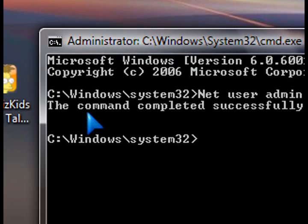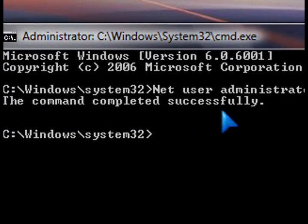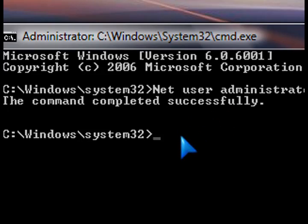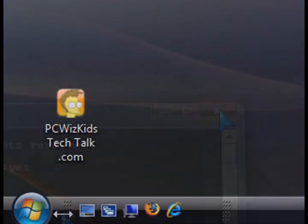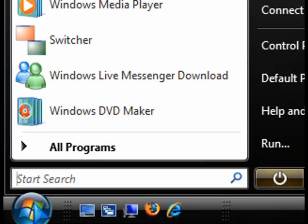So that means that now you've unleashed another user. The administrator user. So you can actually log in as that user.